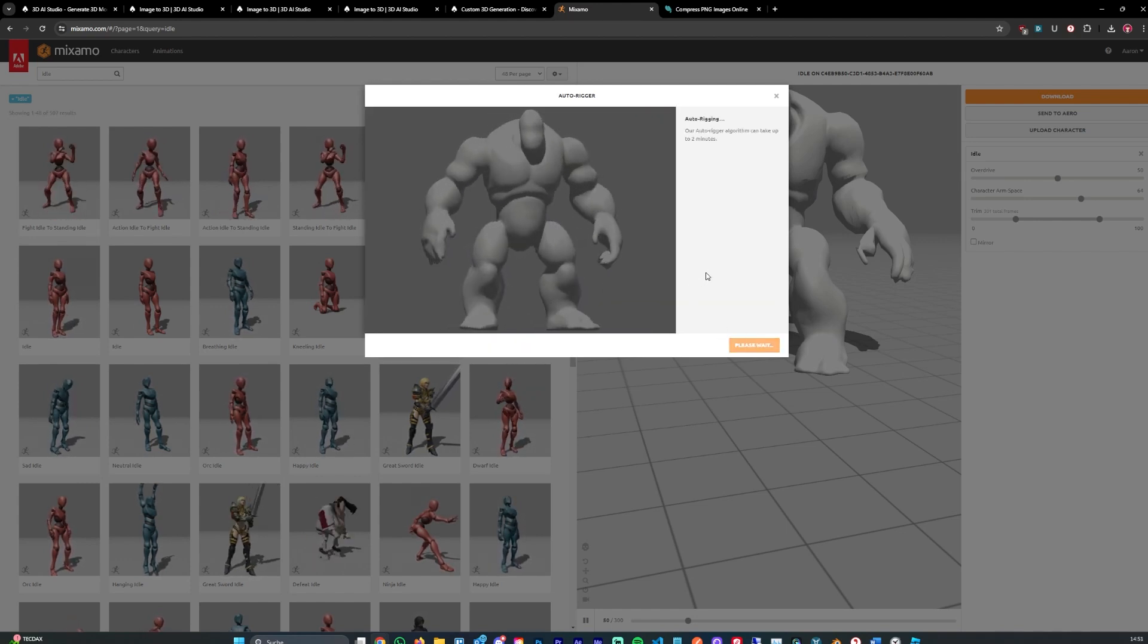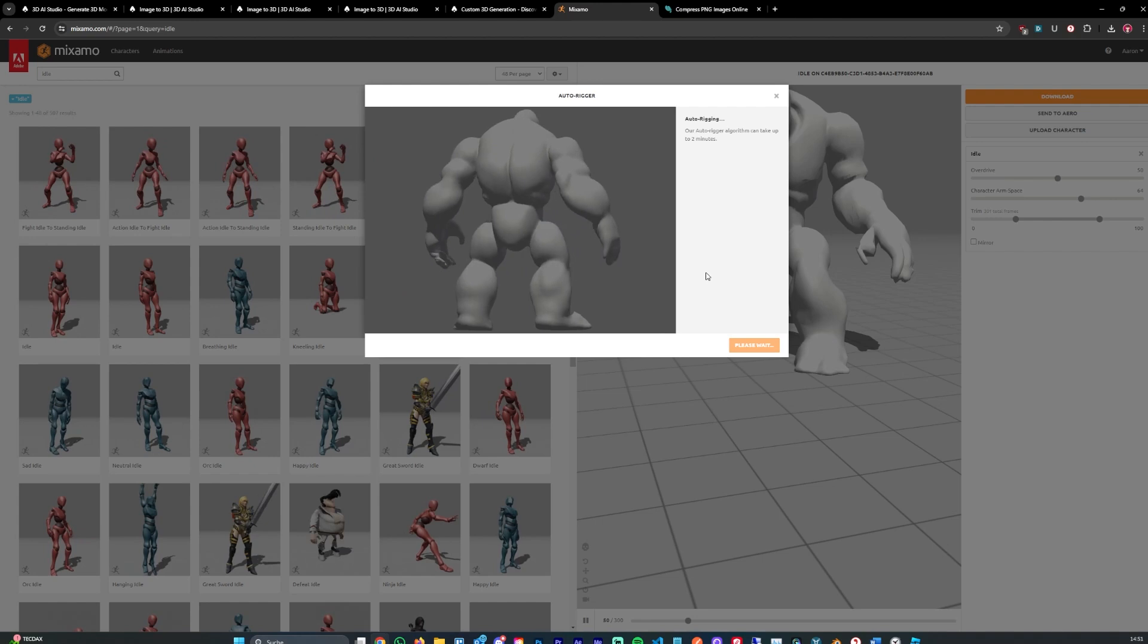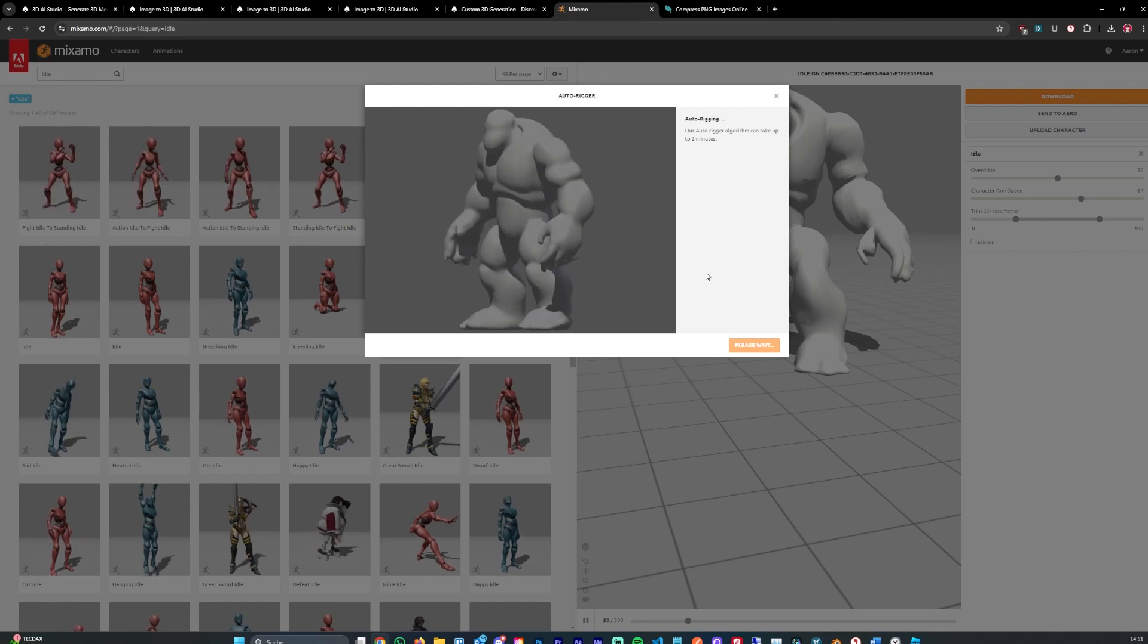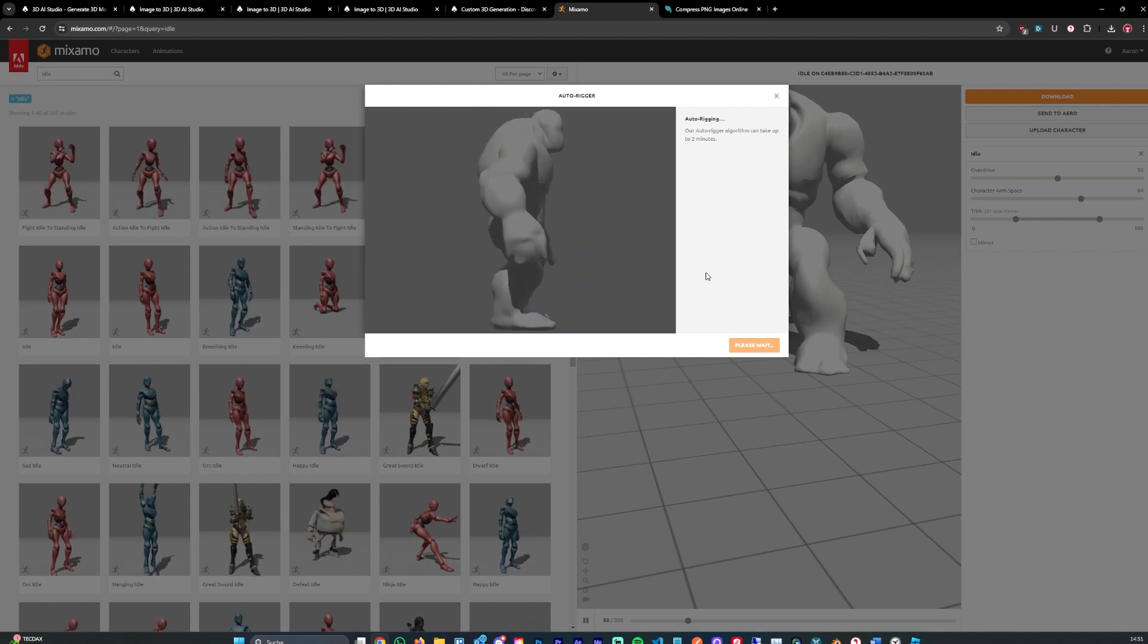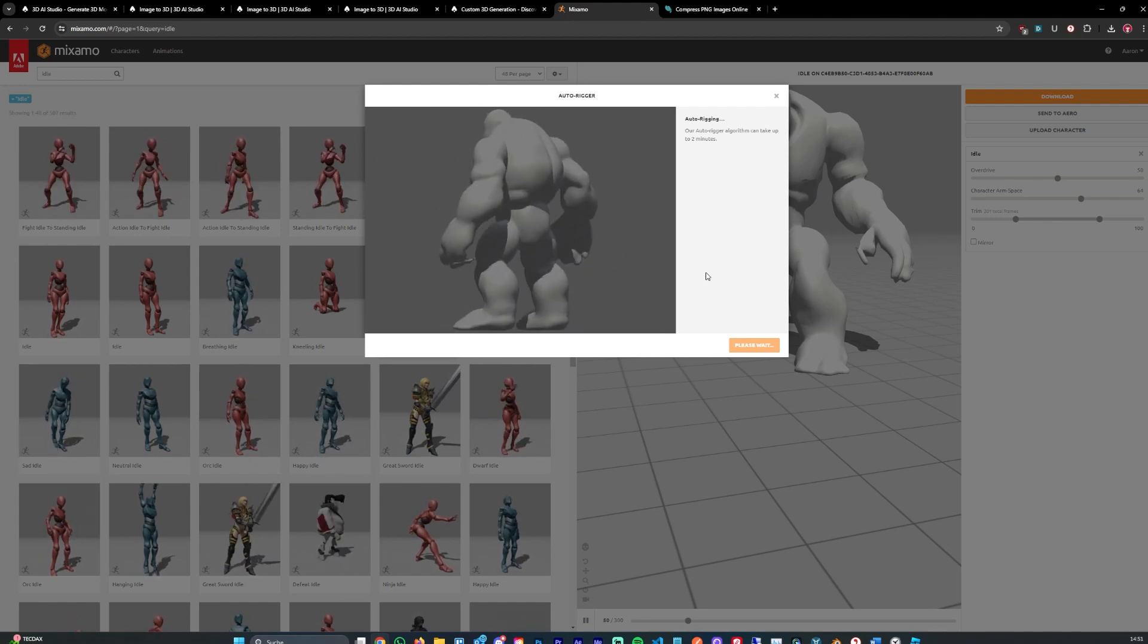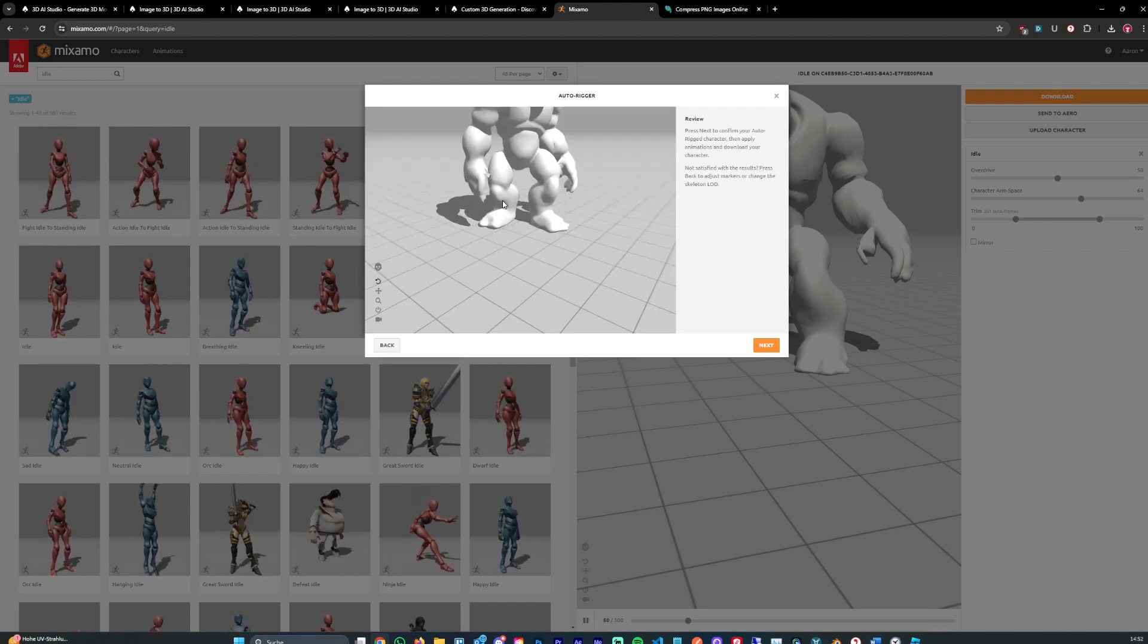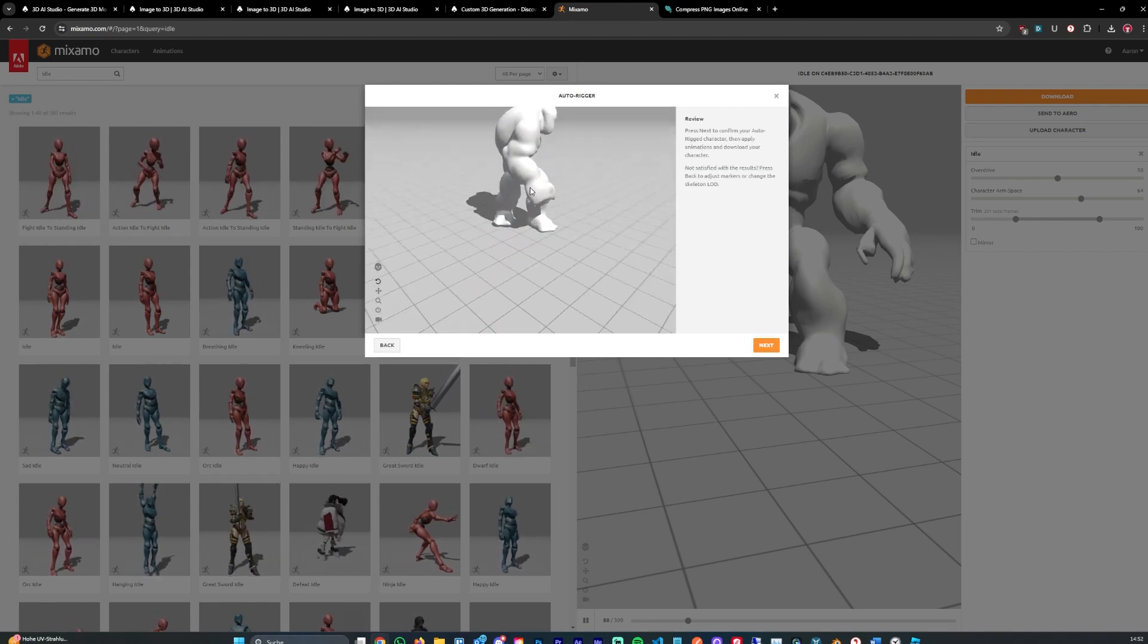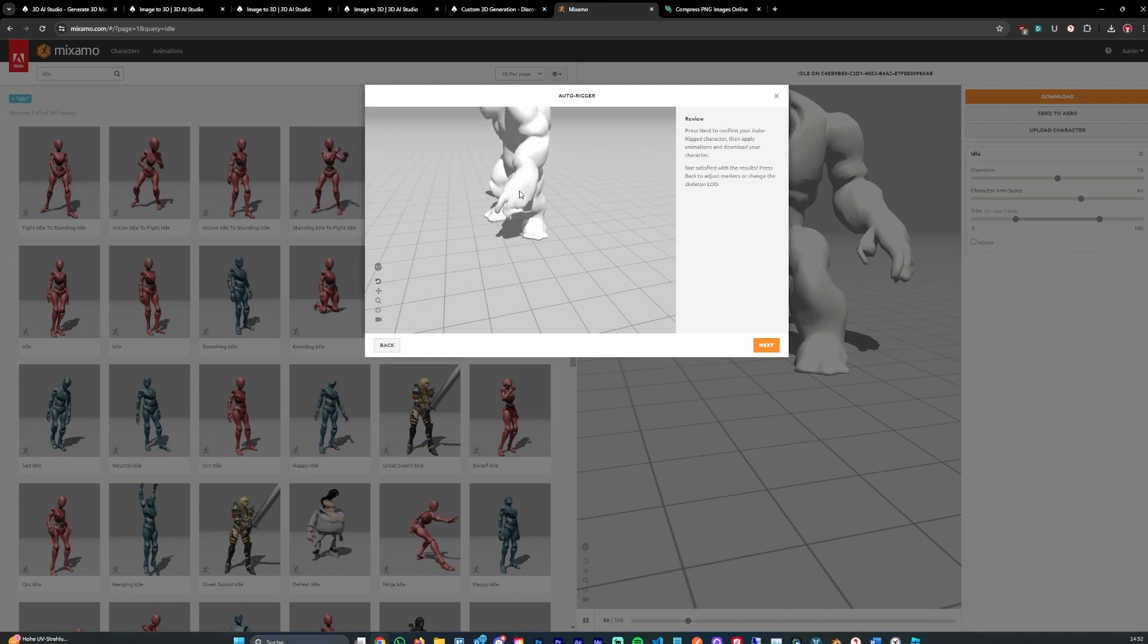That shouldn't take long, it usually takes up to a minute and let's skip that. And after a few seconds the model should have been rigged.